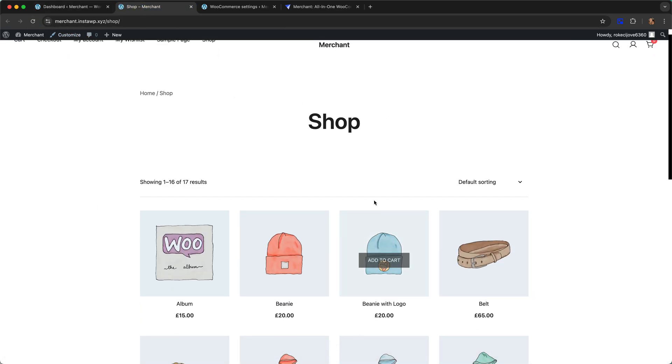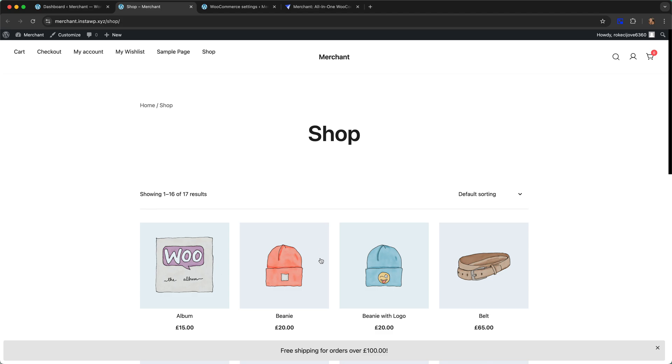Now the bar looks good. It says free shipping for orders over a hundred pounds. That is the default text for when customers haven't added anything to their cart yet.